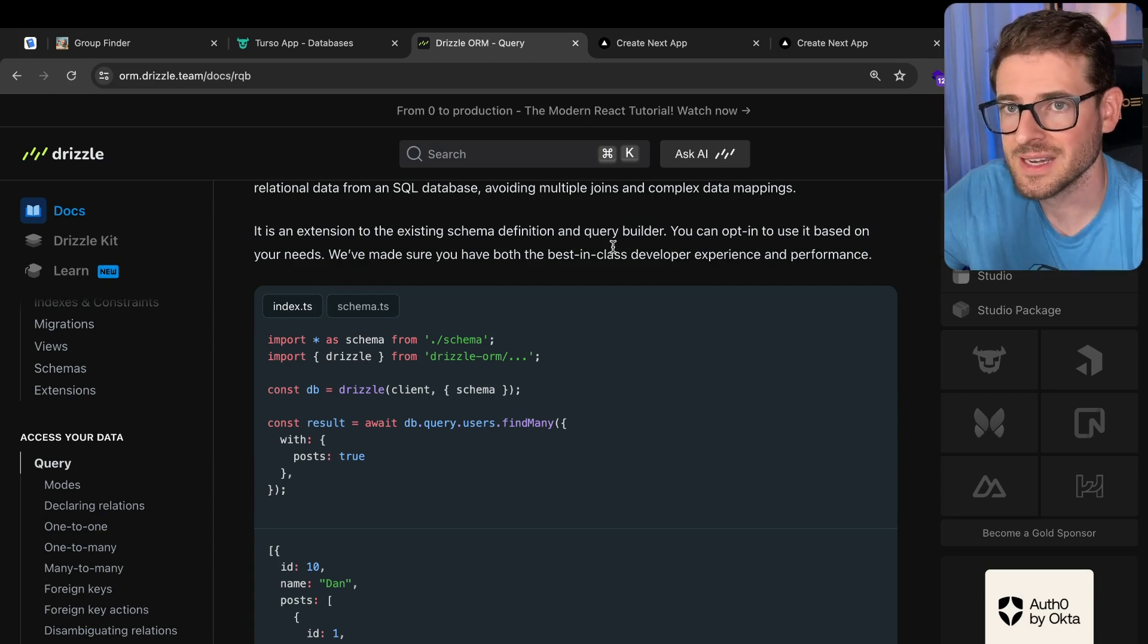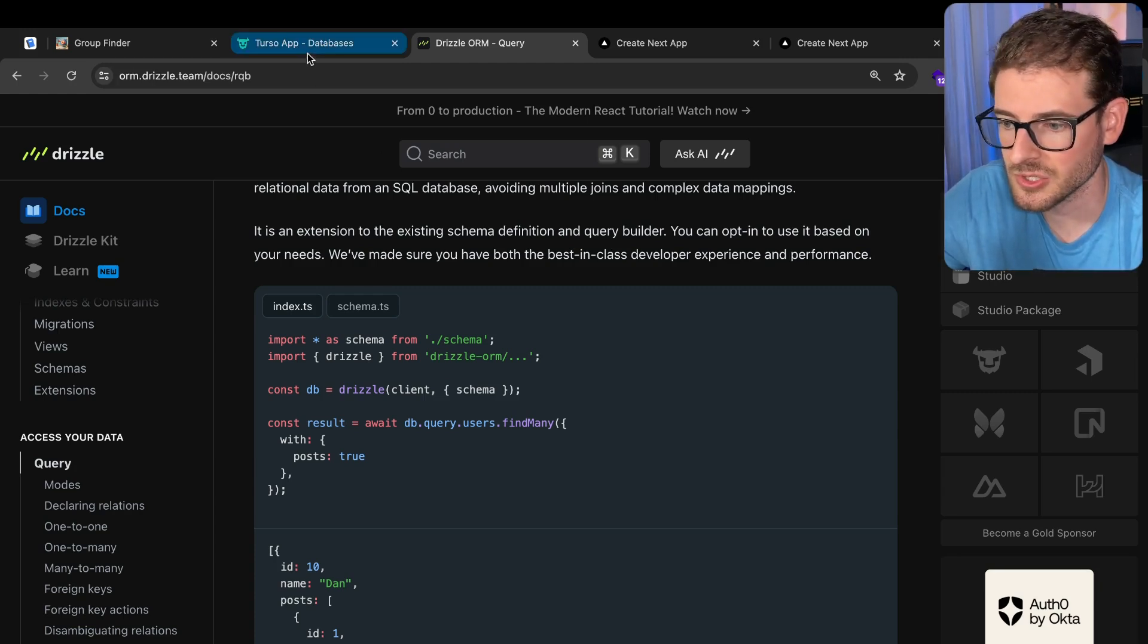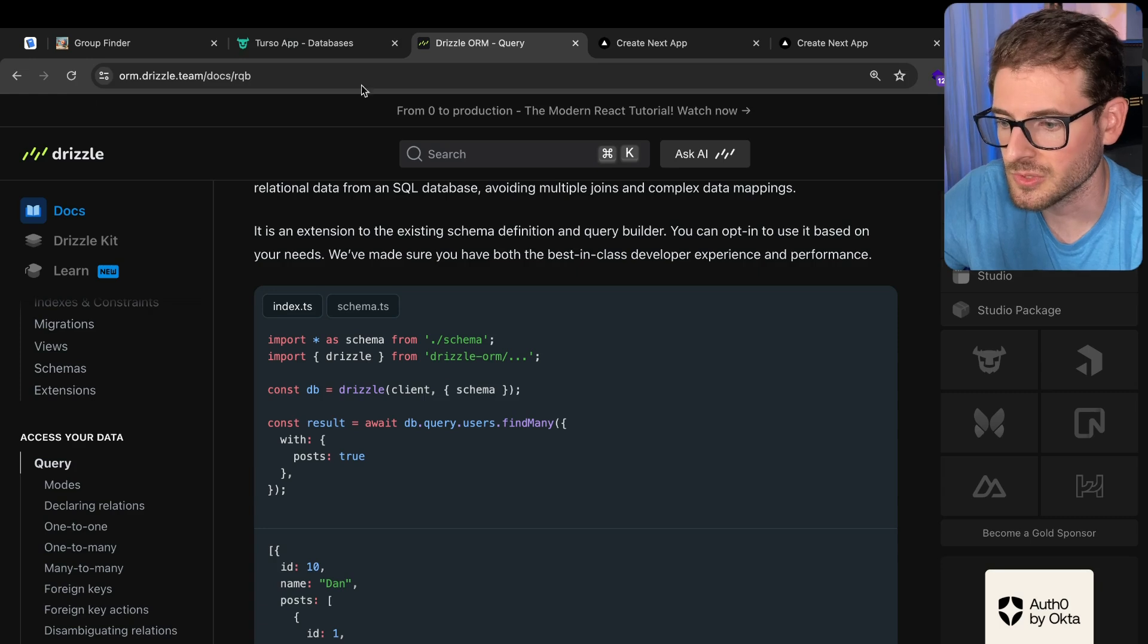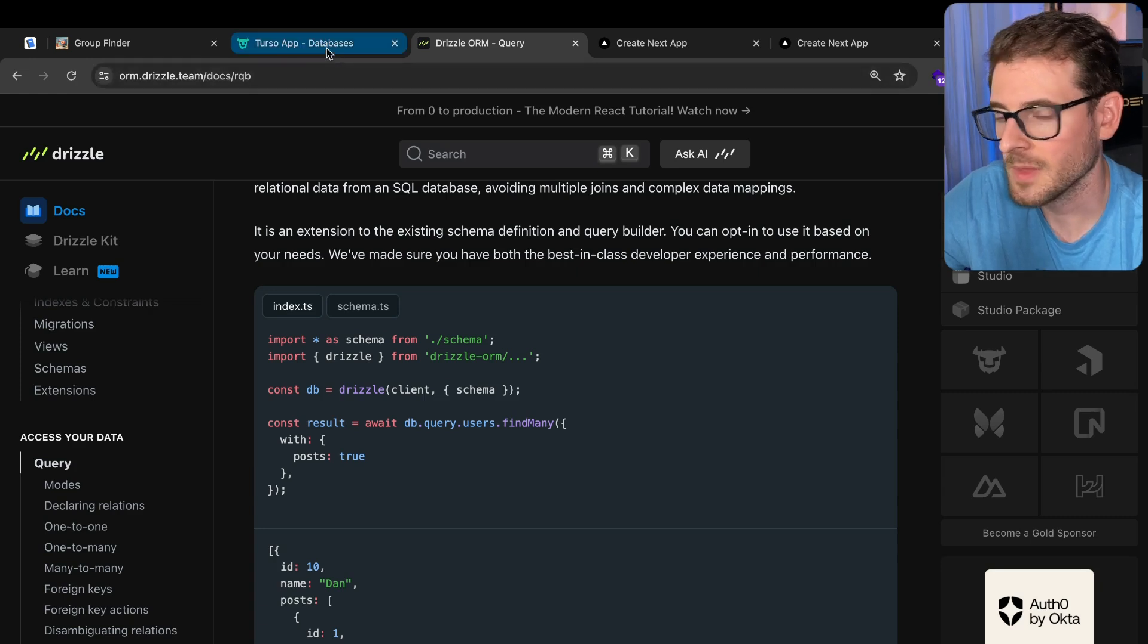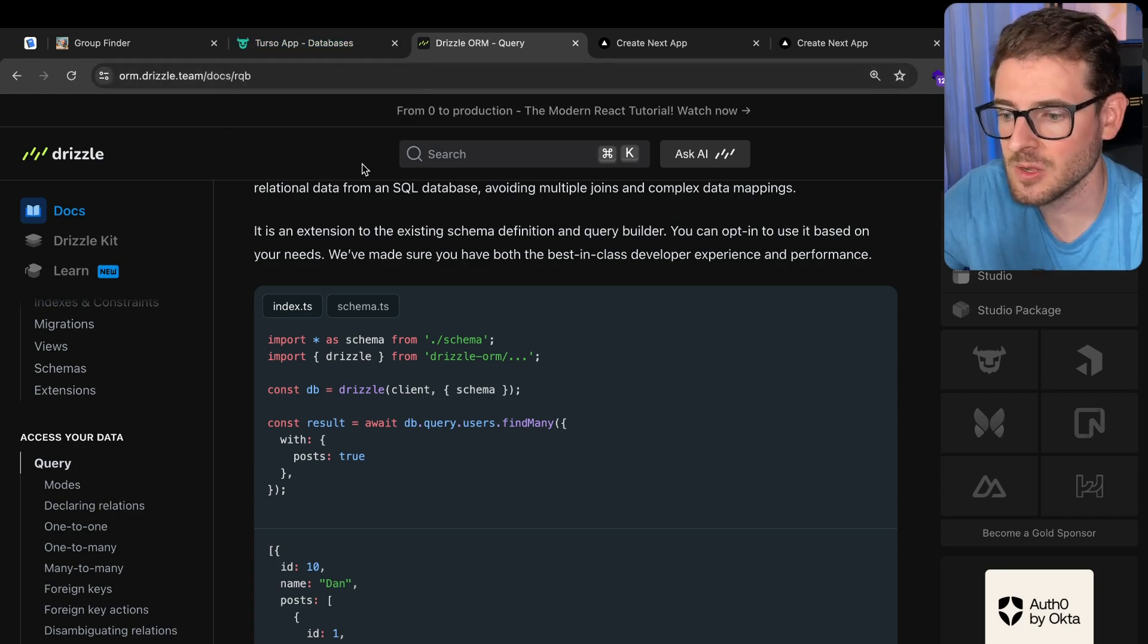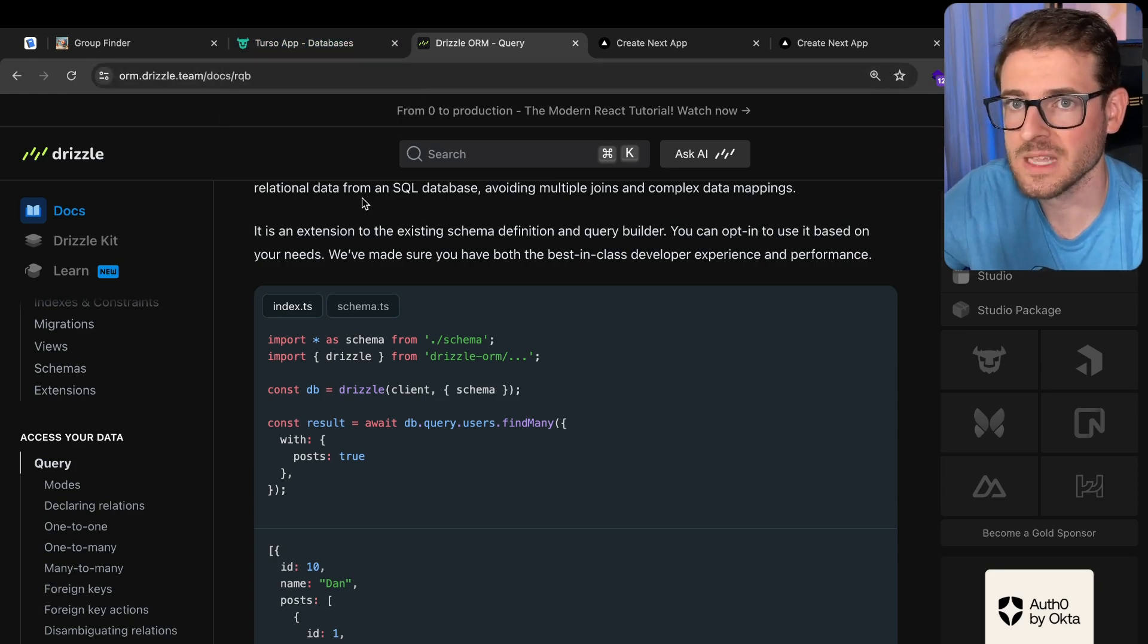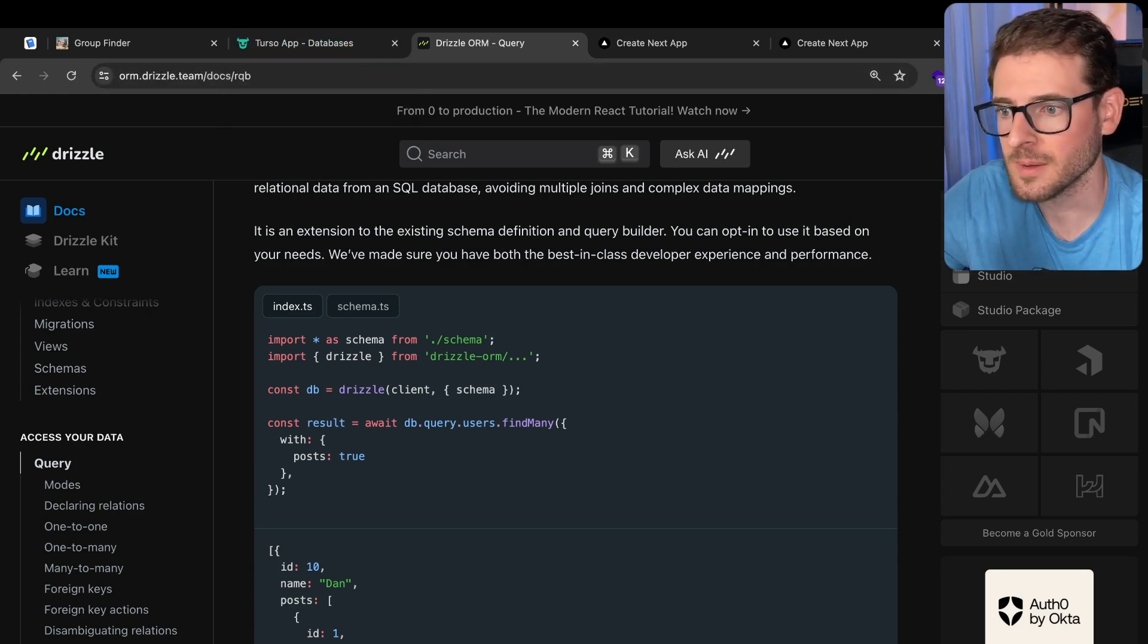There you have it. That's how you can set Next.js up with a running database using Turso and also using Drizzle for the ORM. If you enjoyed this short, concise type of video, please leave me a comment and let me know. Otherwise, have a good day. Happy coding.